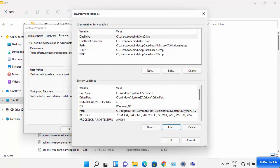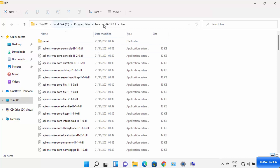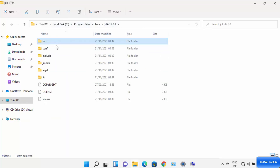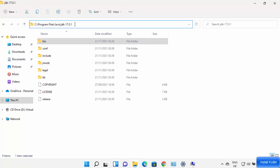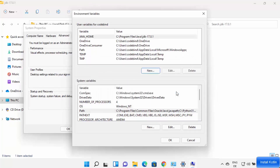Some applications also need the JAVA_HOME environment variable. Under the User Variables section, click New. For the variable name, type JAVA_HOME (all capitals). For the variable value, use the path to the JDK folder — do not go inside the bin folder this time, just copy the path up to the JDK folder and paste it as the variable value.